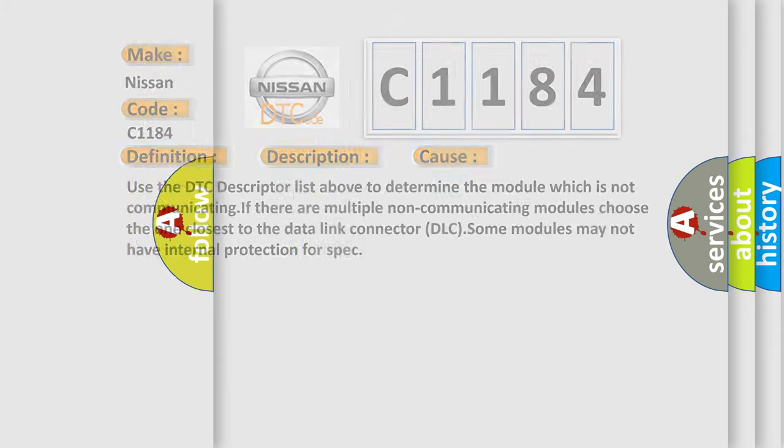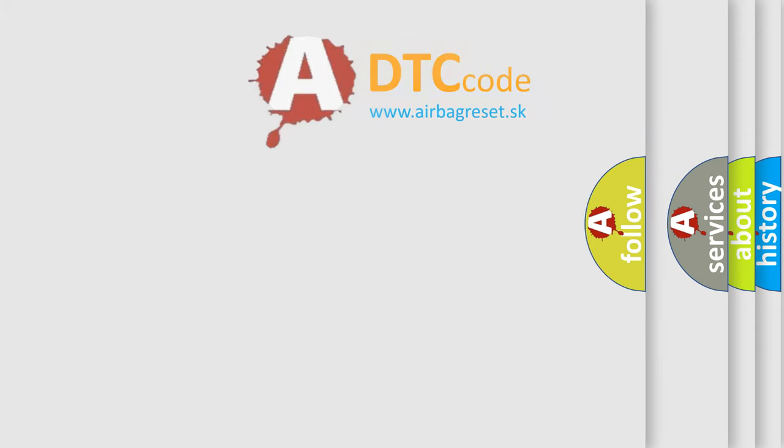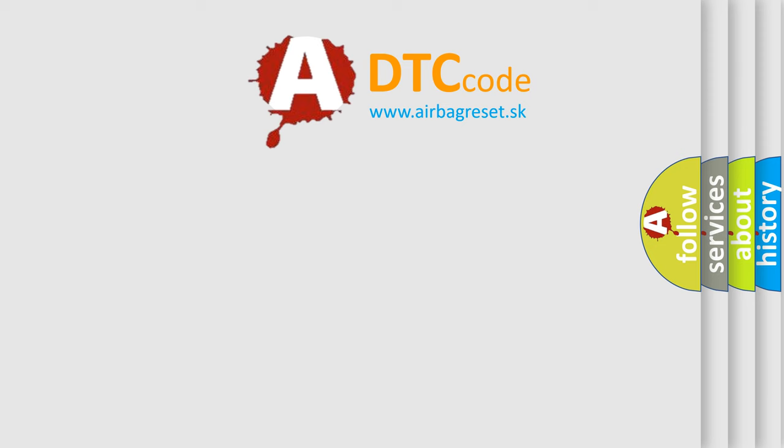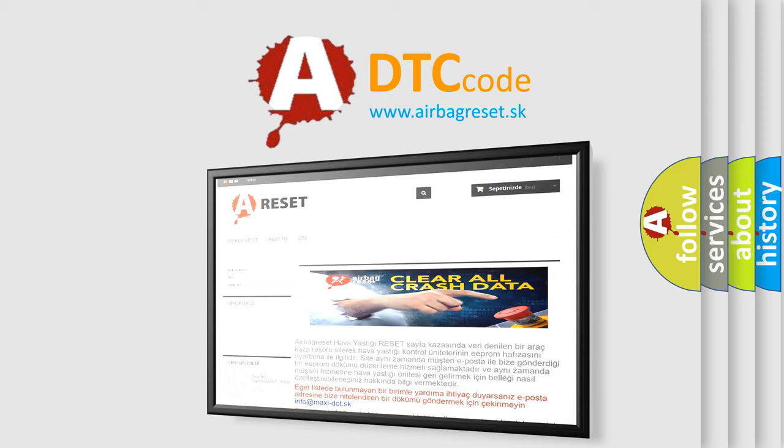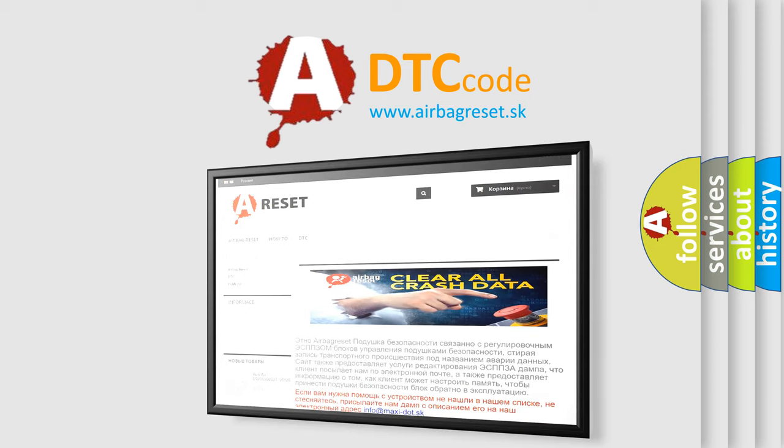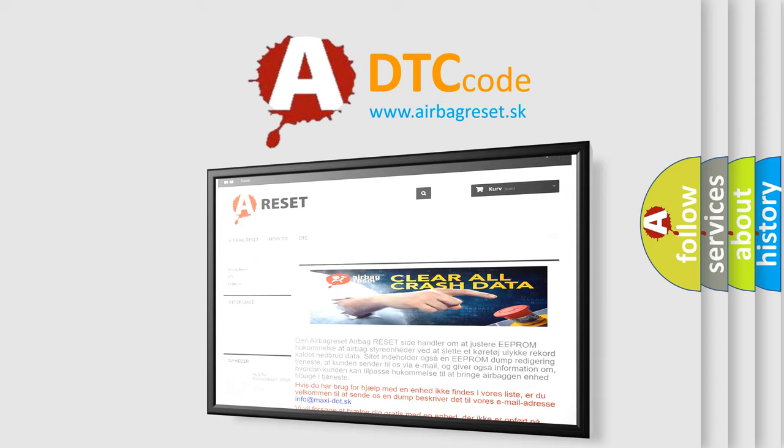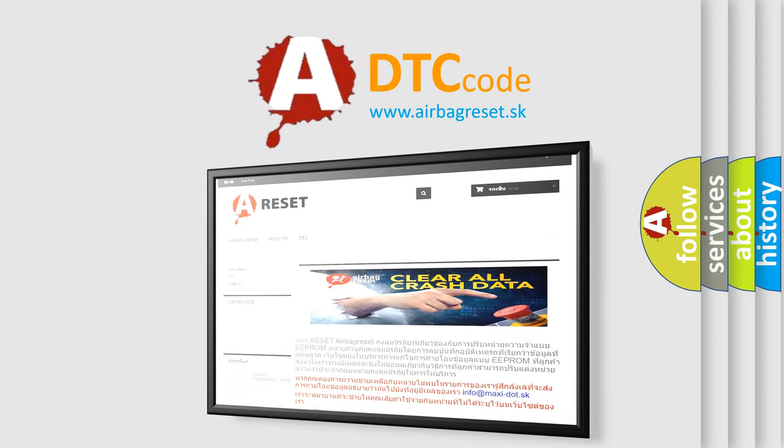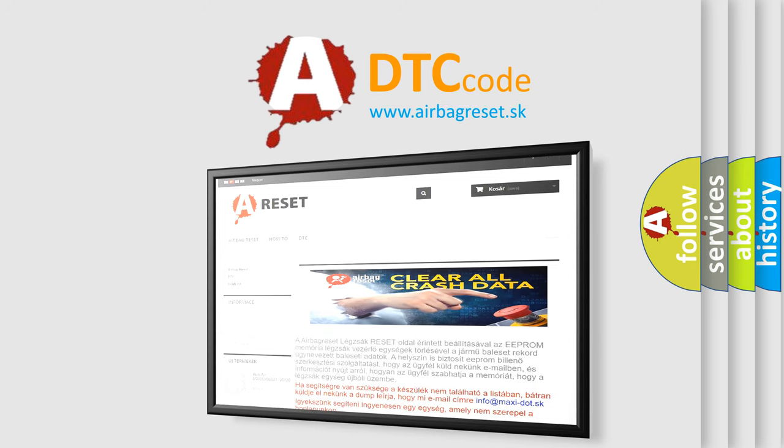The Airbag Reset website aims to provide information in 52 languages. Thank you for your attention and stay tuned for the next video.